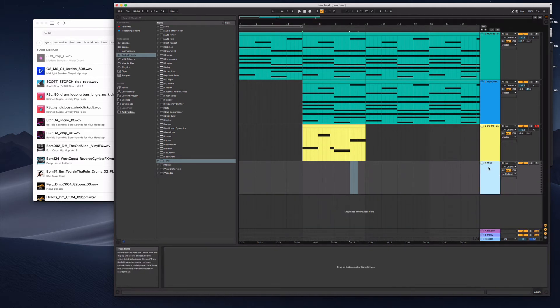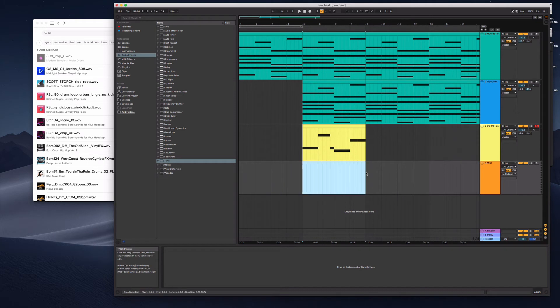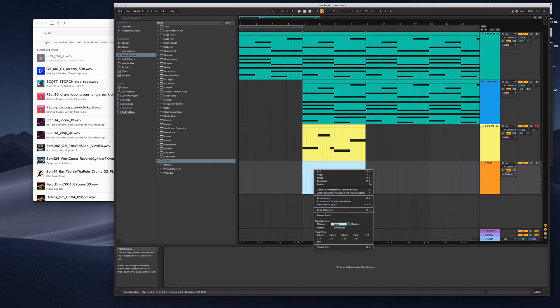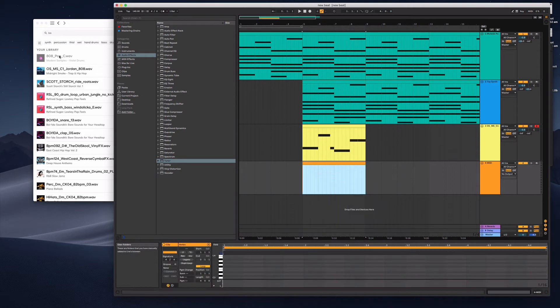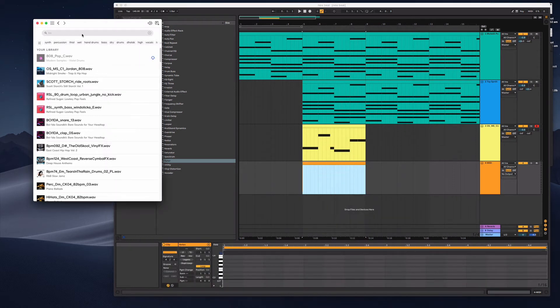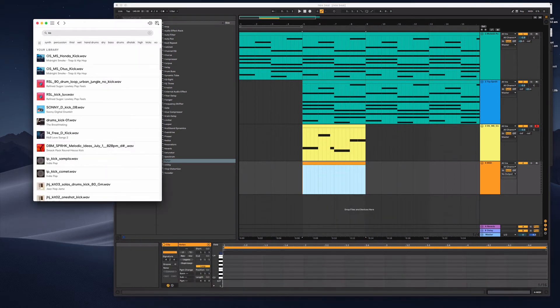I'll do a kick. Basically, this is just a really quick way of constructing a track.